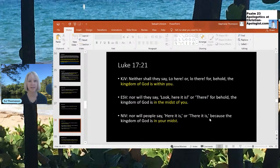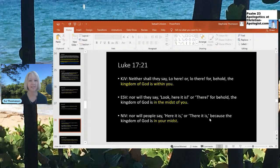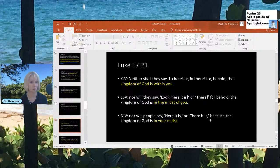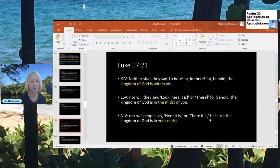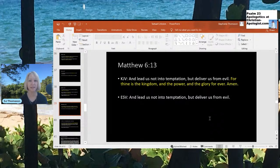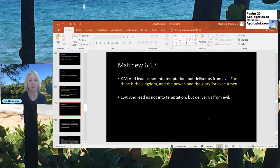Luke 17:21 — the KJV says: 'Neither shall they say, lo here or lo there, for behold, the kingdom of God is within you.' The ESV and NIV change this to 'in the midst of you' or 'in your midst' — not 'in you.' Some have hypothesized that early editors perhaps didn't like the fact that Jesus is telling the Pharisees that the kingdom of heaven is also within them. Matthew 6:13 — the KJV includes: 'For thine is the kingdom and the power and the glory forever. Amen.' We don't have that addition in the ESV.